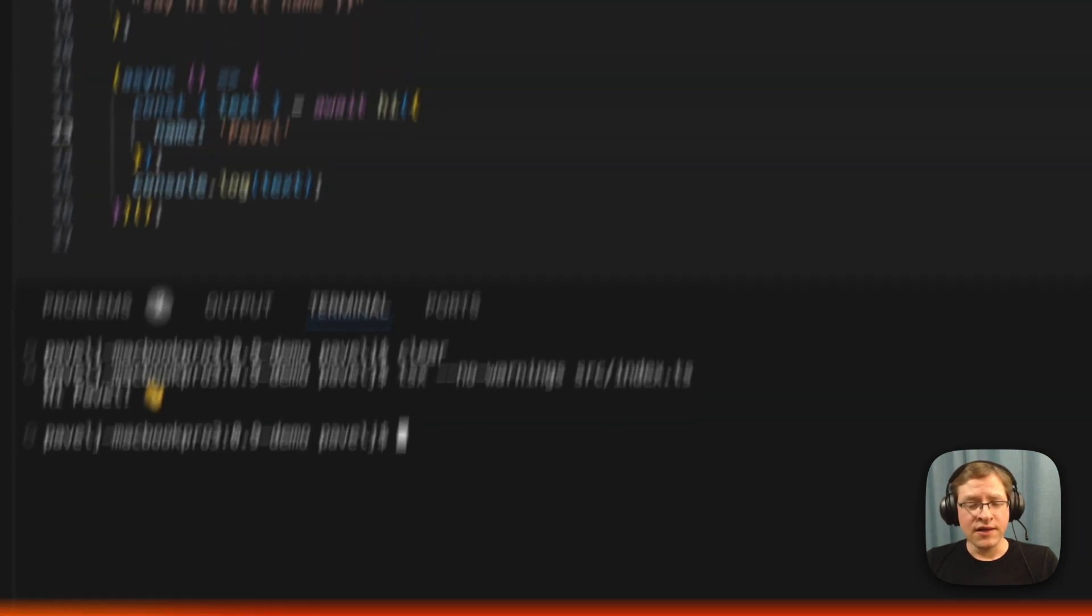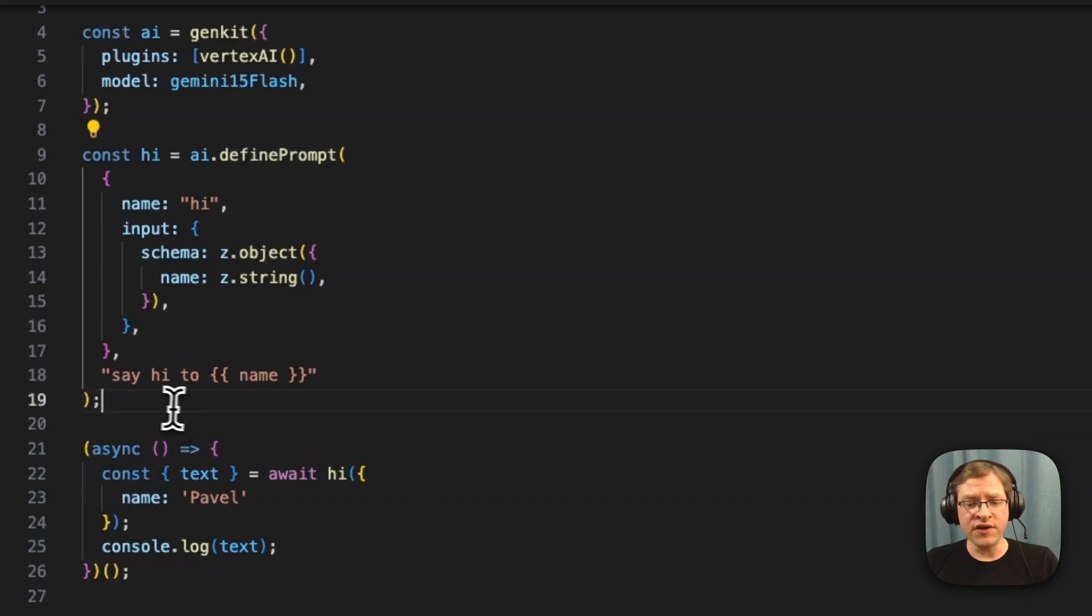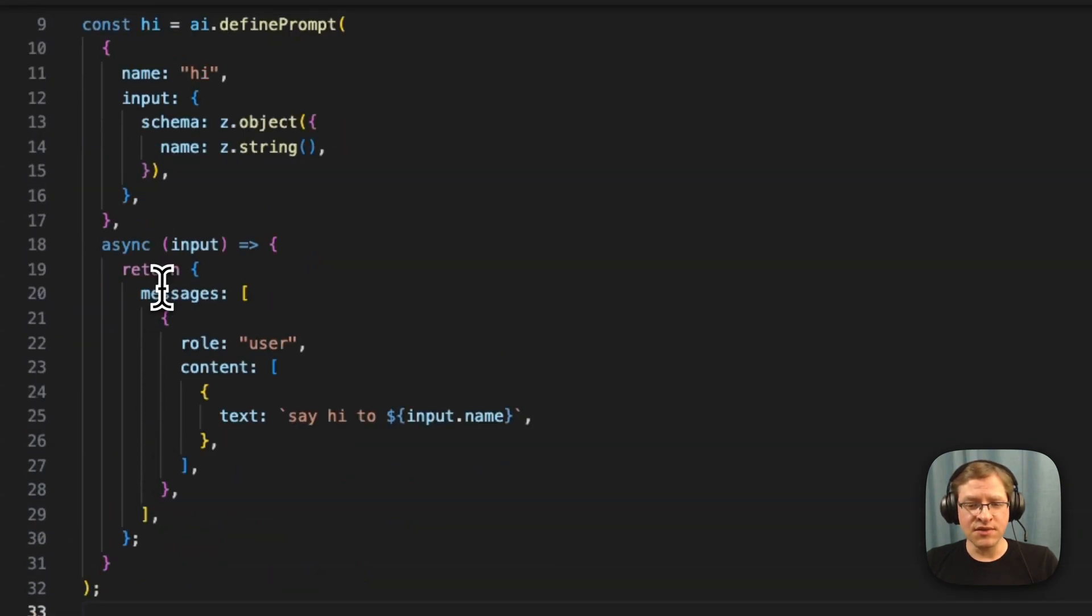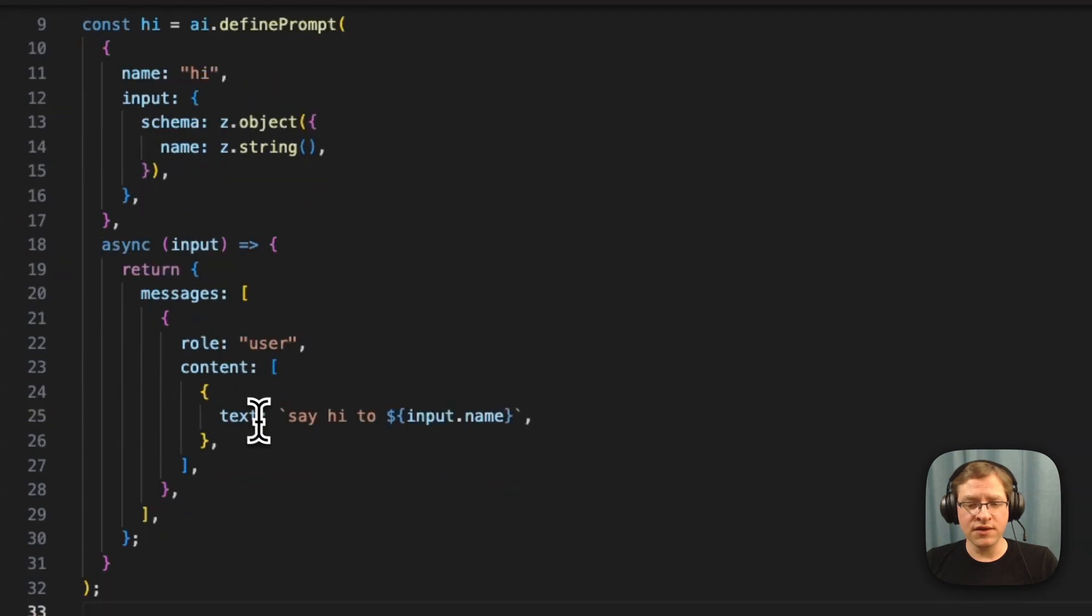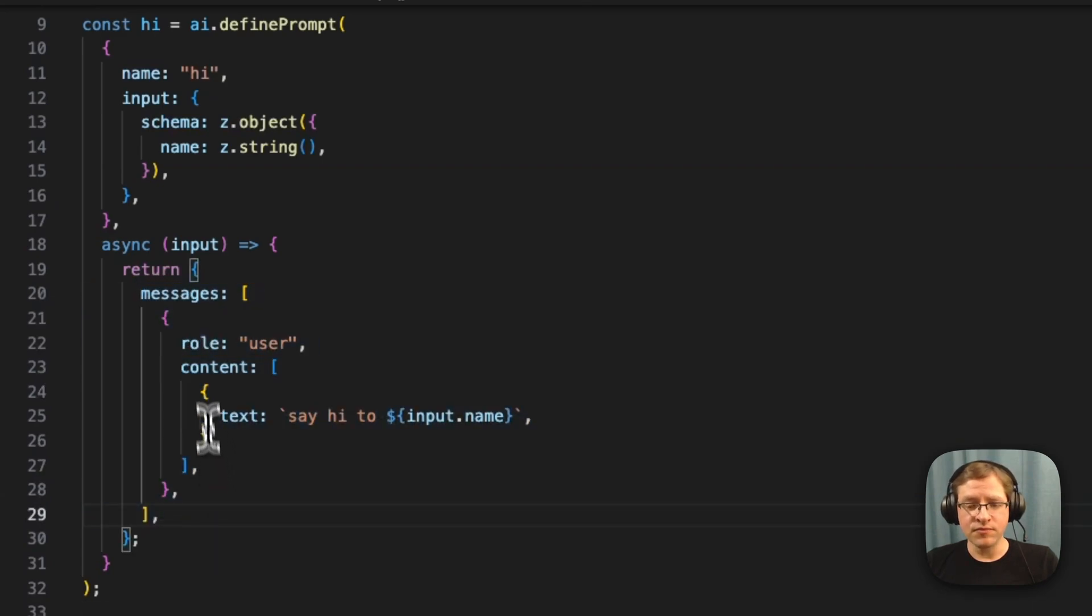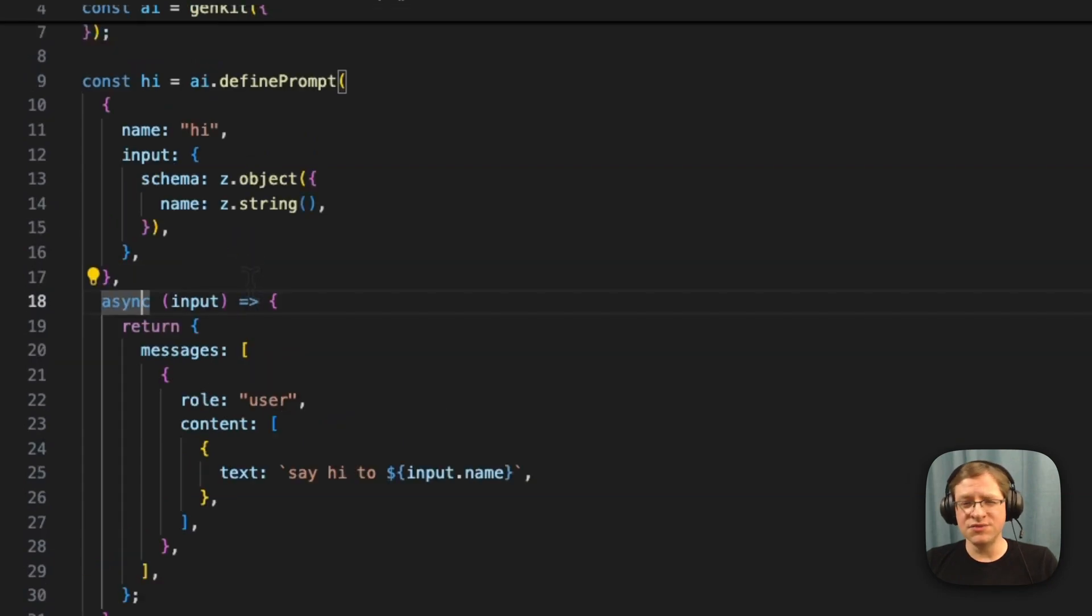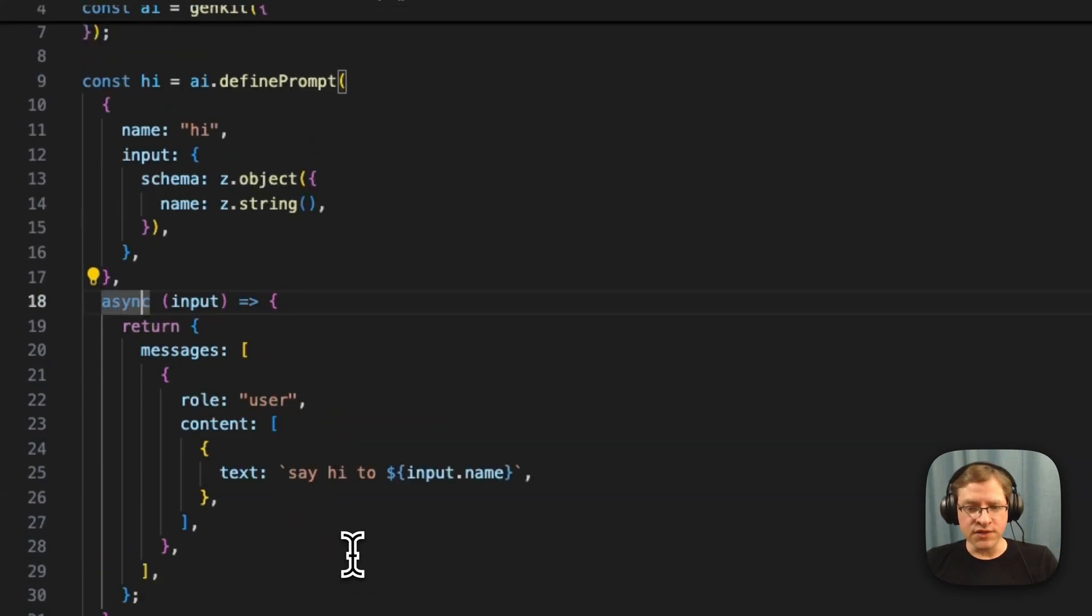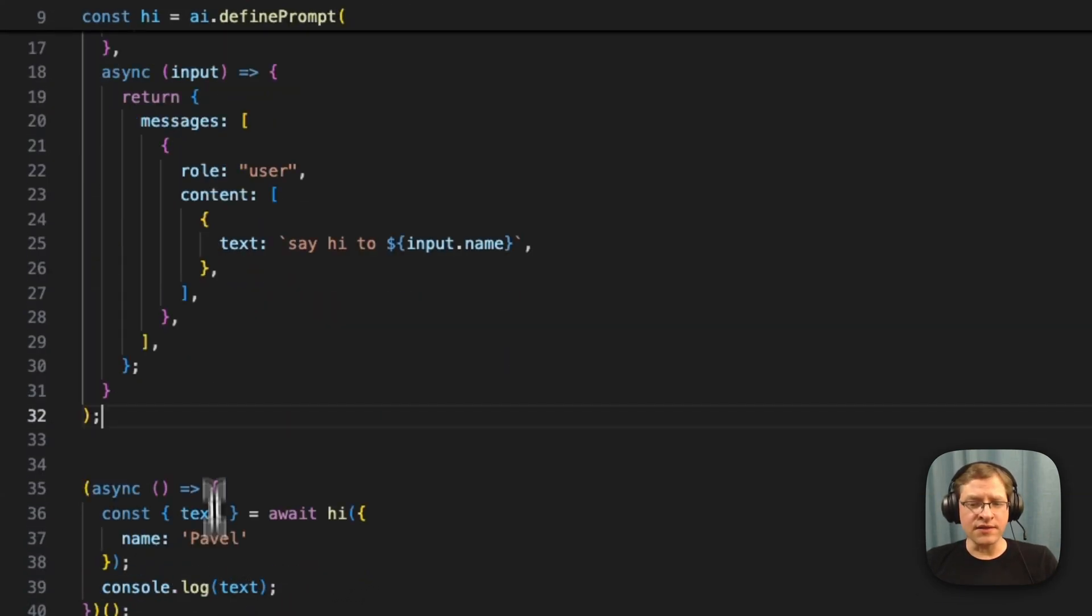And also there's an option when you're defining a prompt to use a function instead of the string template. So you see, this is the same thing as before. And here we're writing a function that will generate the messages that we want to send to the LLM. This can be completely dynamic. This is an asynchronous function, so you can make API calls, read from database, do whatever you want to construct the actual call to the LLM. And this works the same way.